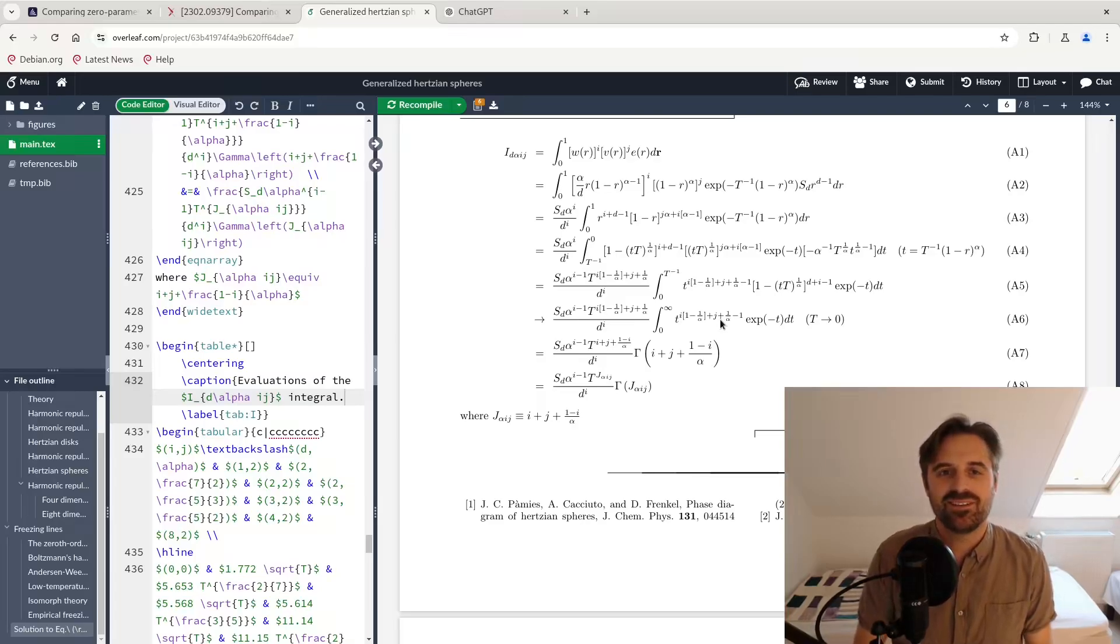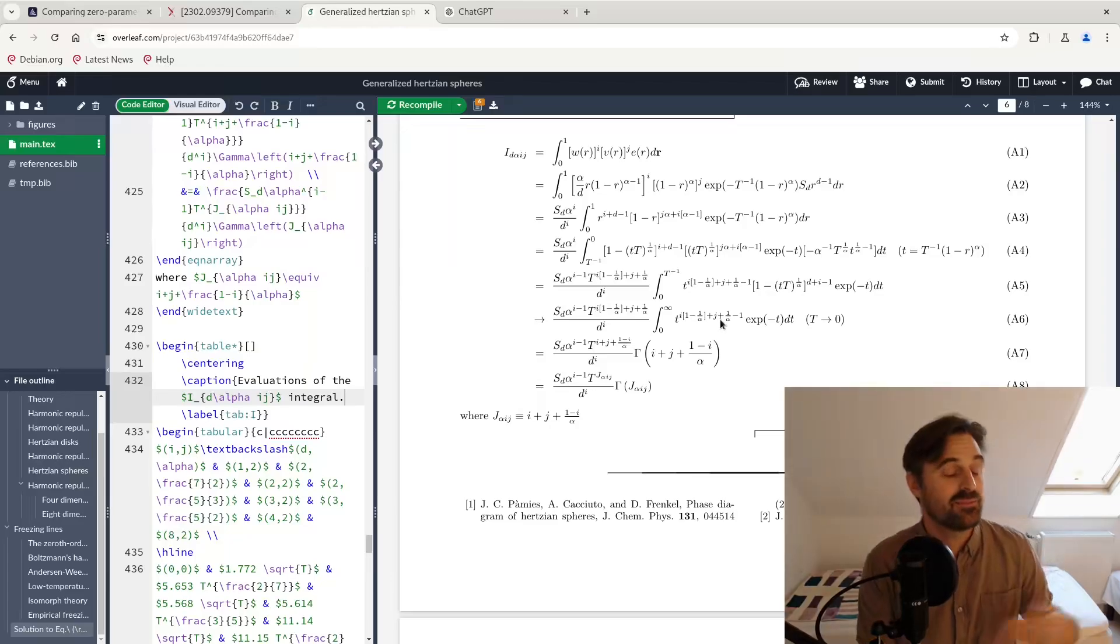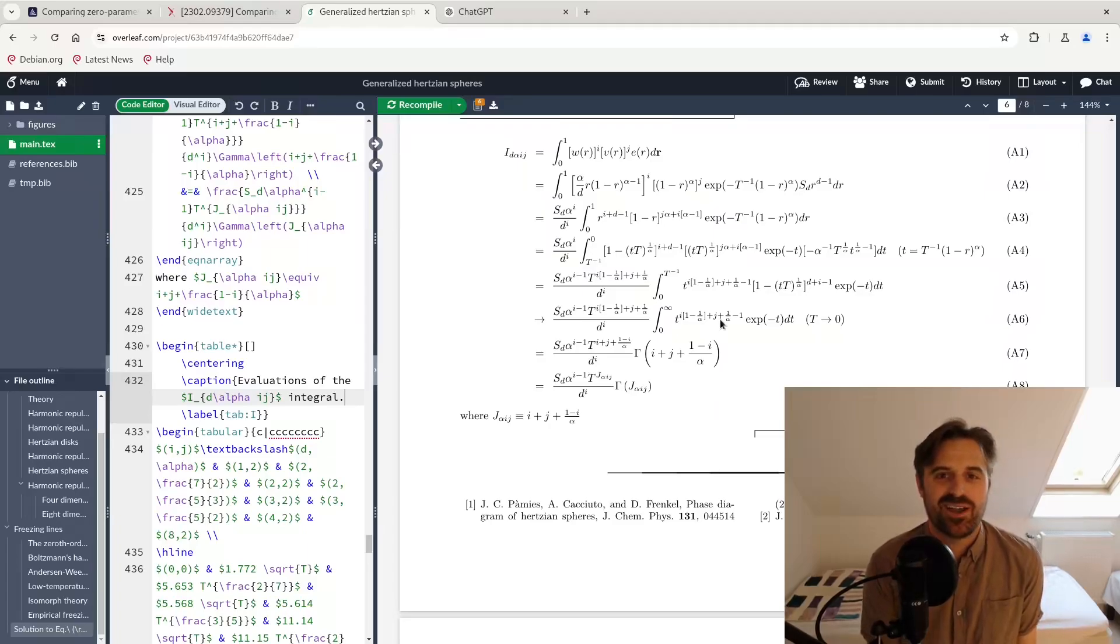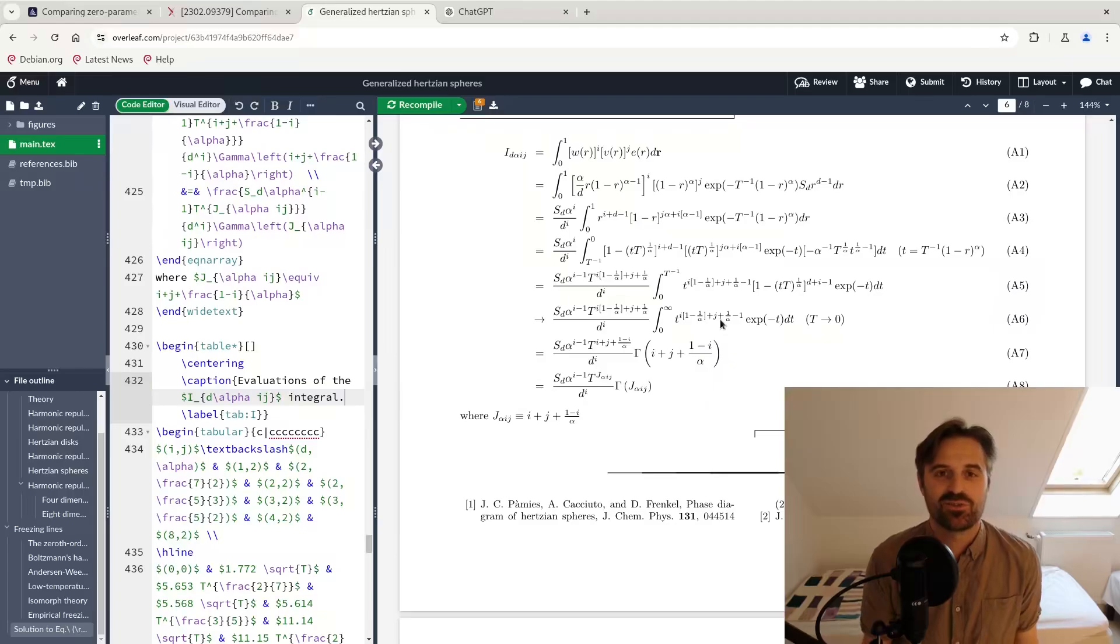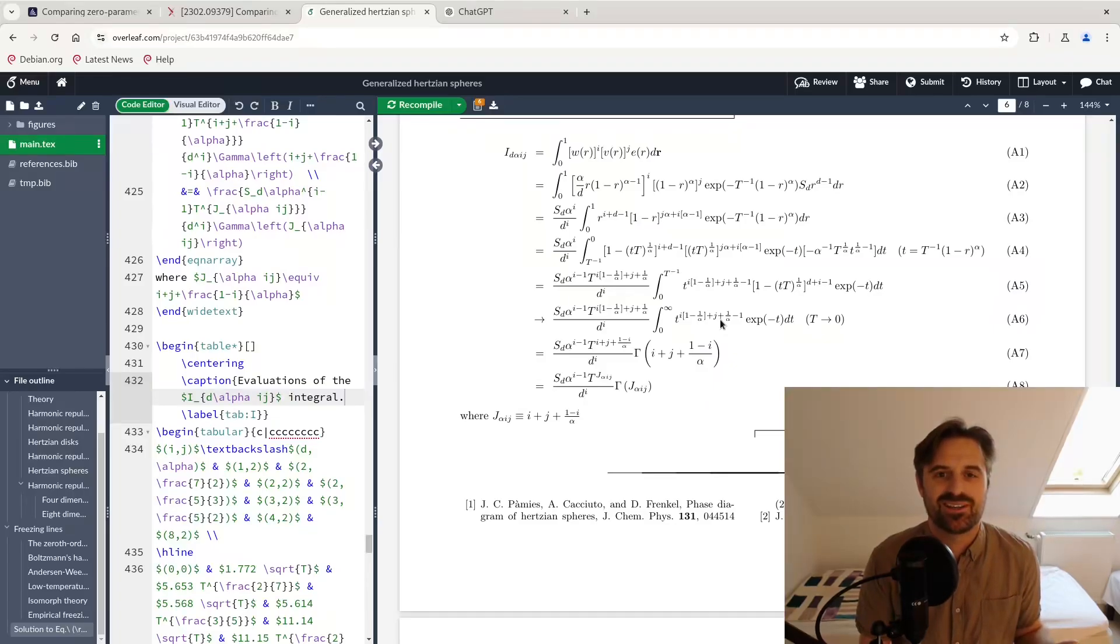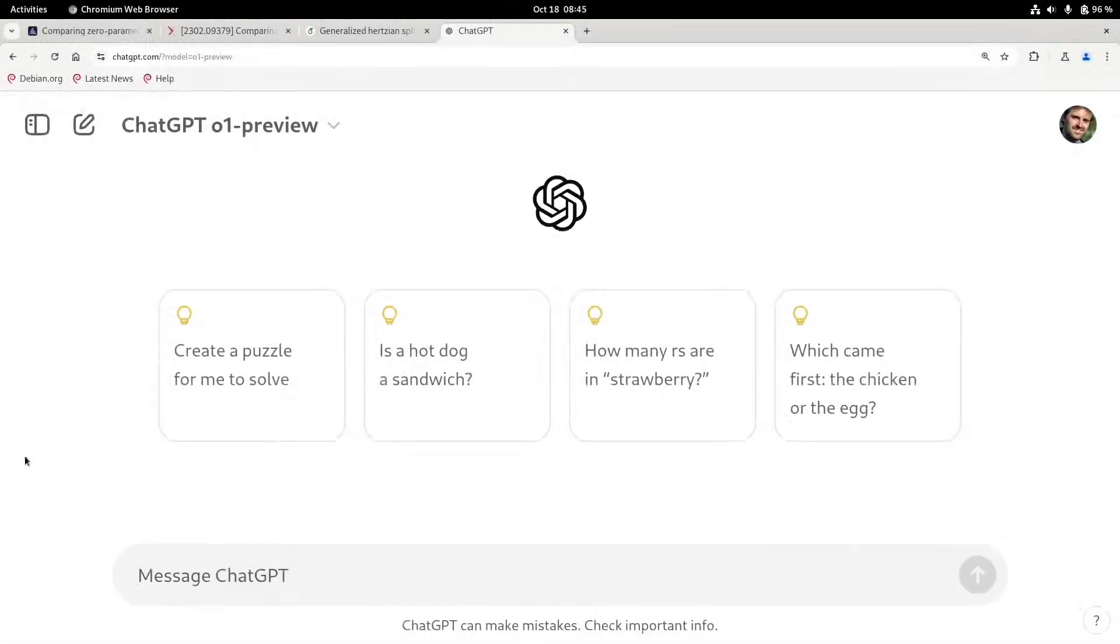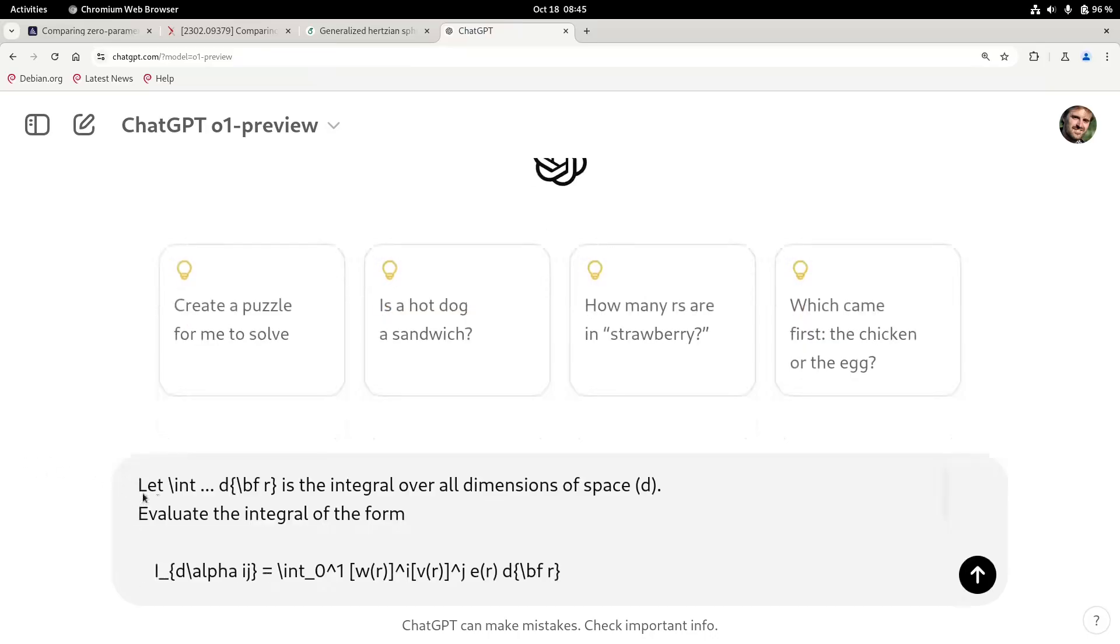And then recently this O1 model came up and became available for us. And then I tried, okay, I'm going to try this math problem, and I know the solution, so I know what it should get. But just as a double check, I wanted to see what it gets. Okay, so here I am in the chat GPT and the O1 model, and I'm going to copy in a prompt here I prepared.